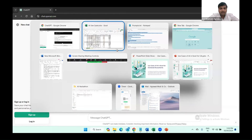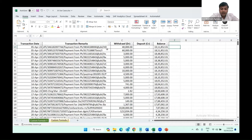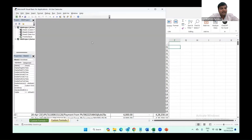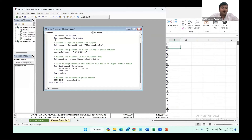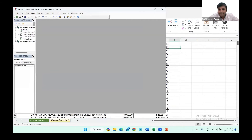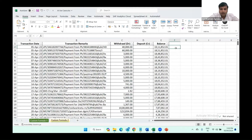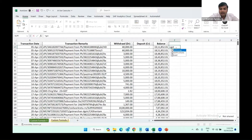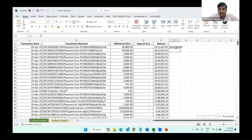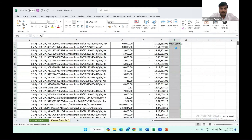I'll come to Excel, press Alt+F11, and a screen will appear. Then I'll go to Insert > Insert Module, paste the code in there, and close this. Now you can see I'm getting the GET_PHONE customized formula. I'm selecting this first cell.